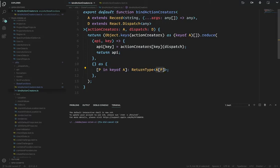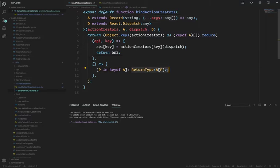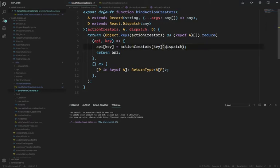A[P] is the value — and previously we said the value is a function, just 'any function.' So if I get the return type of that function, that's exactly what I'm doing here: I want to get the key and call it with dispatch, then return the return type of that function.